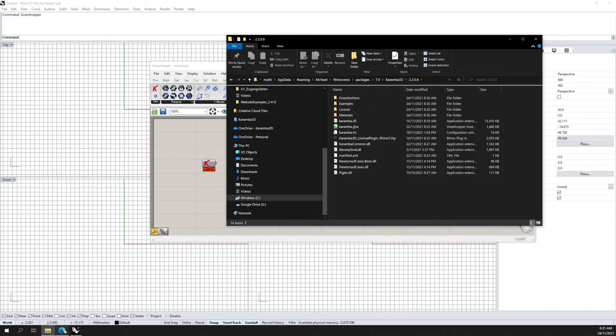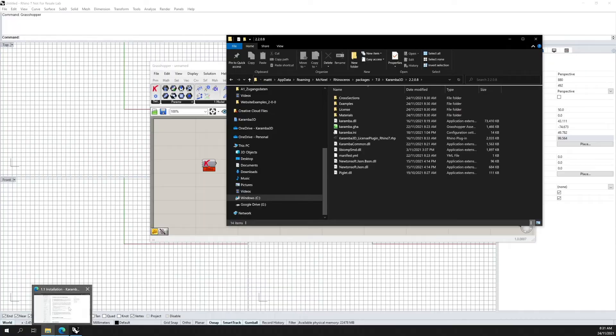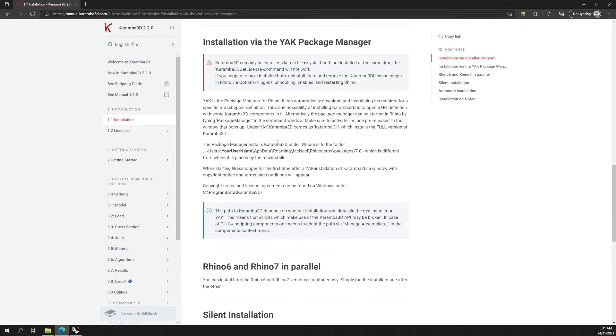And if you have any other information, you can refer to our manual which is available on manual.chromere3d.com. That's it for the installation. Thank you.